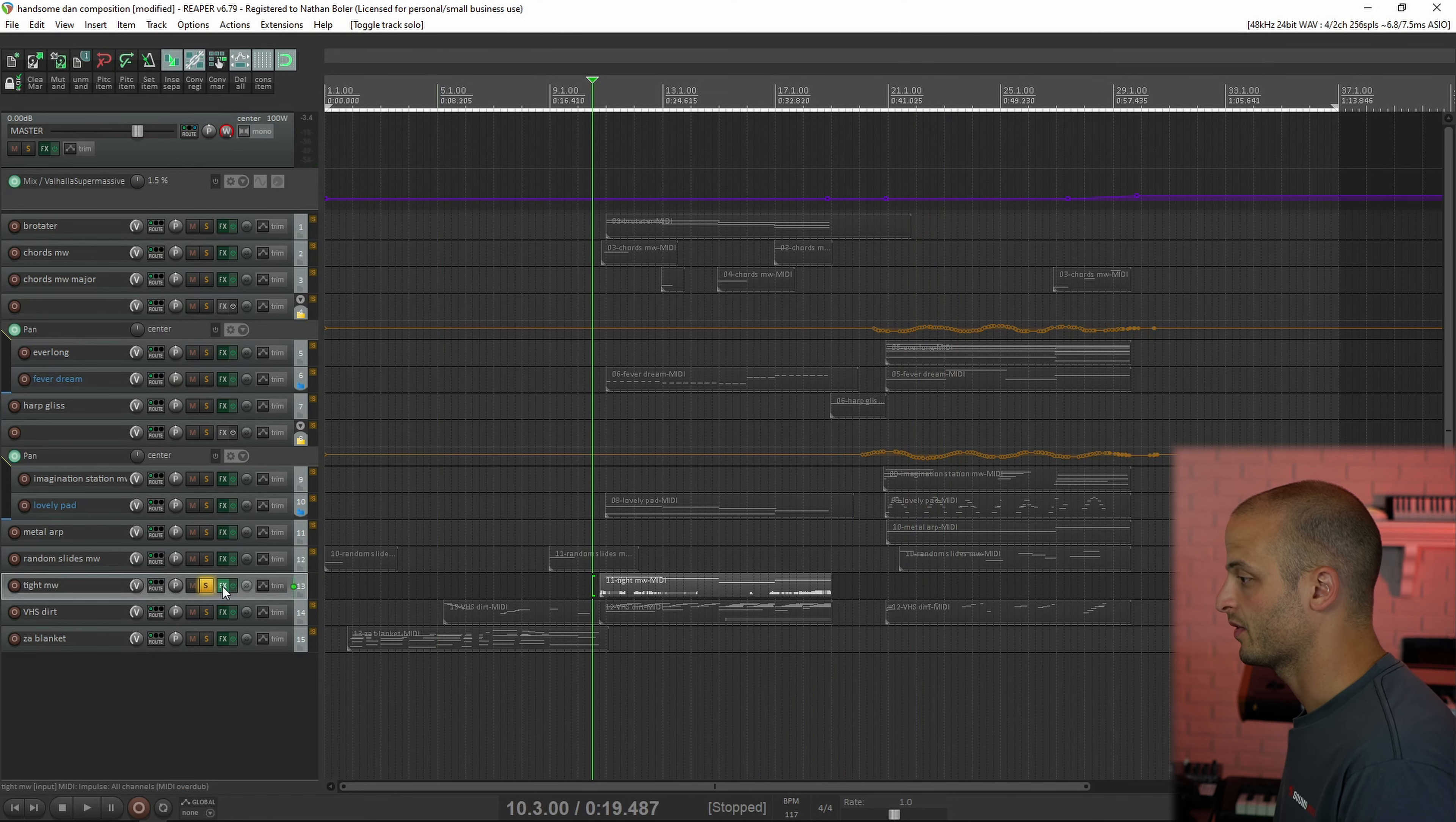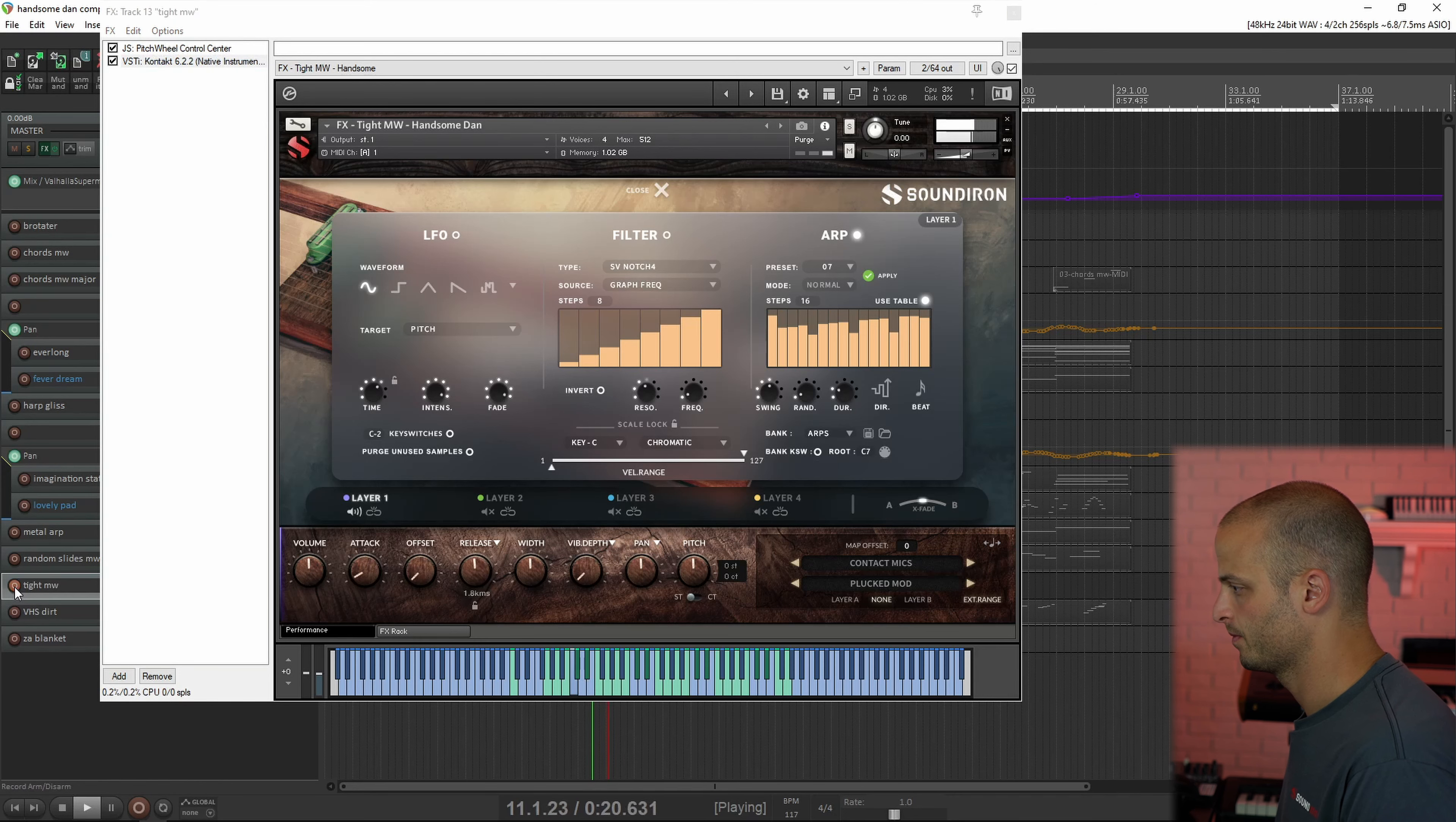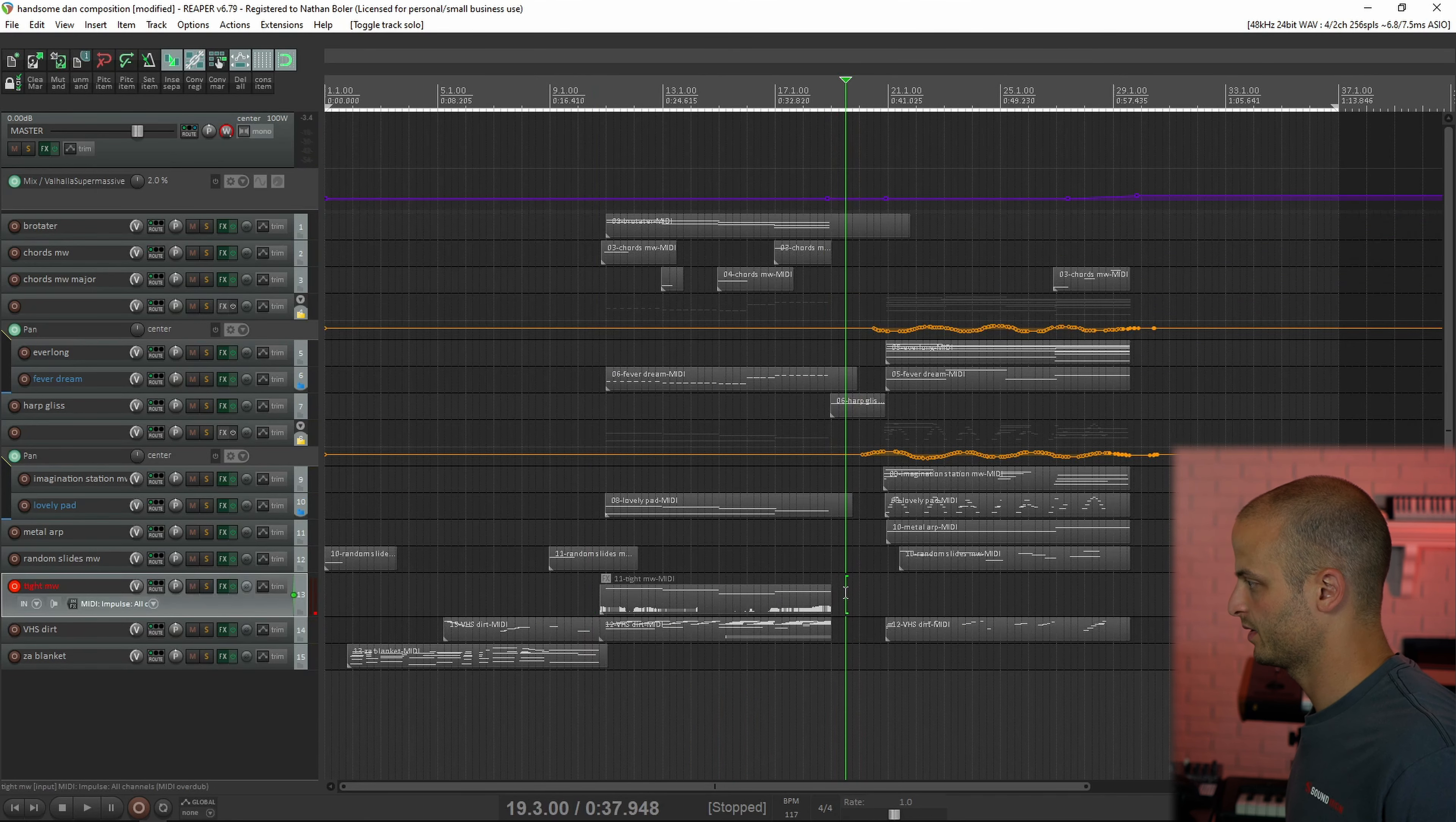The next track is called Tight Mod Wheel, and the mod wheel actually controls the release knob. So you can control how much ring there is.